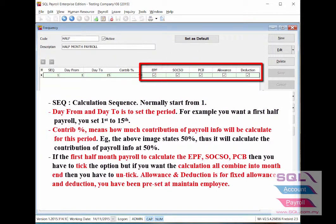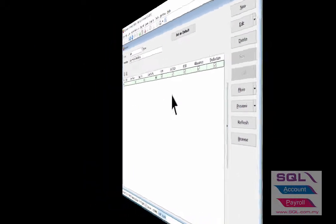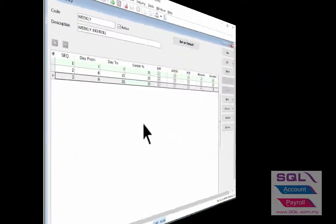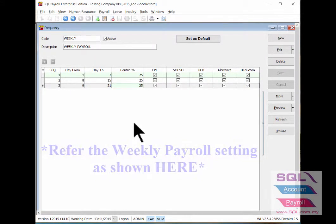If no need, then vice versa. Refer to the weekly payroll setting as shown.